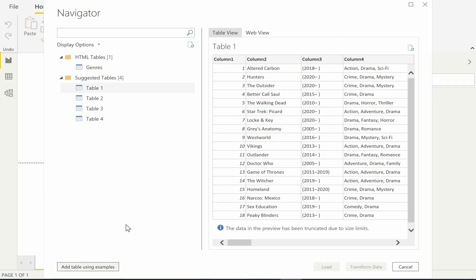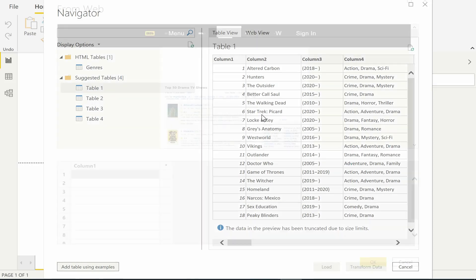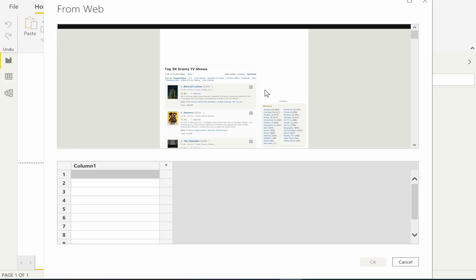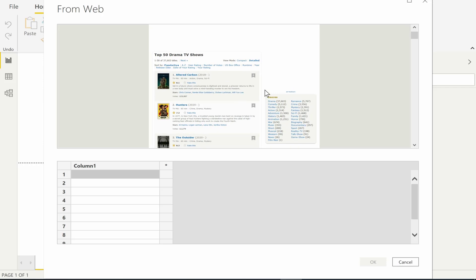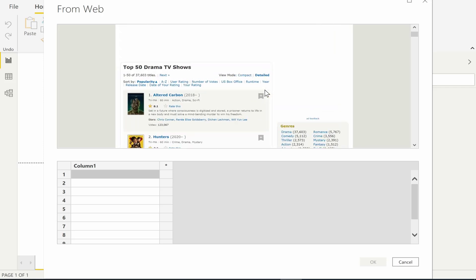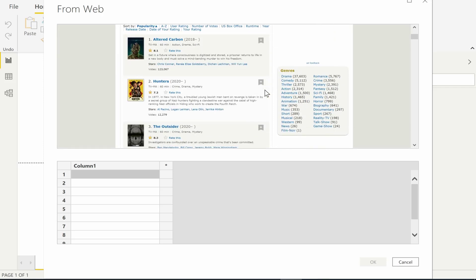However, sometimes the user may want to extract data in a particular form that we have not automatically extracted. In that case they can guide the system by providing examples of the kind of data that they want. Let's say we want the list of all the actors that star in any of the TV shows.